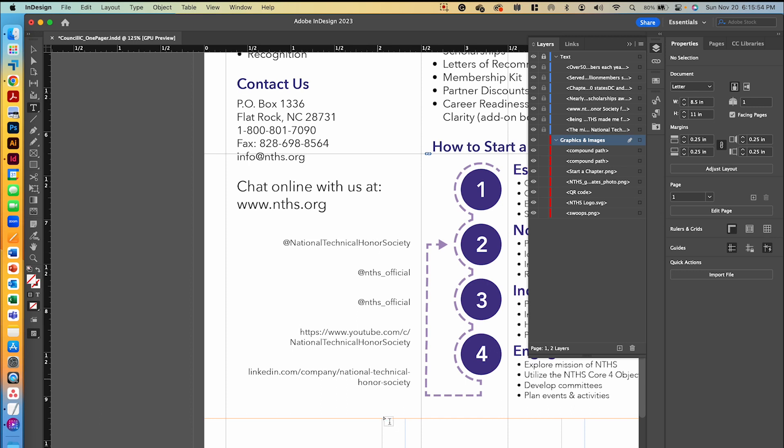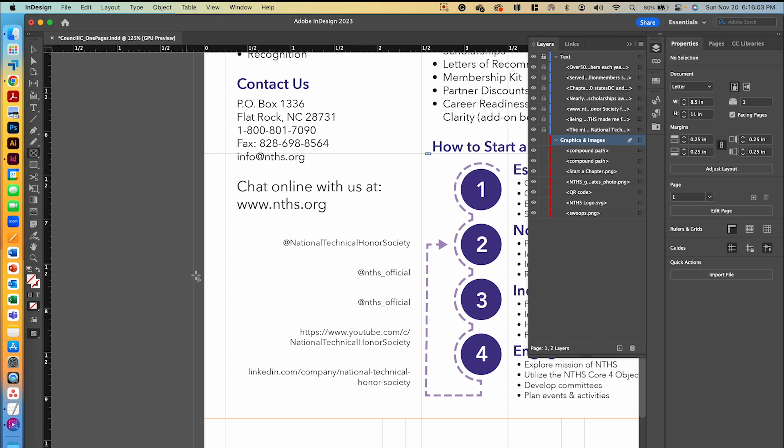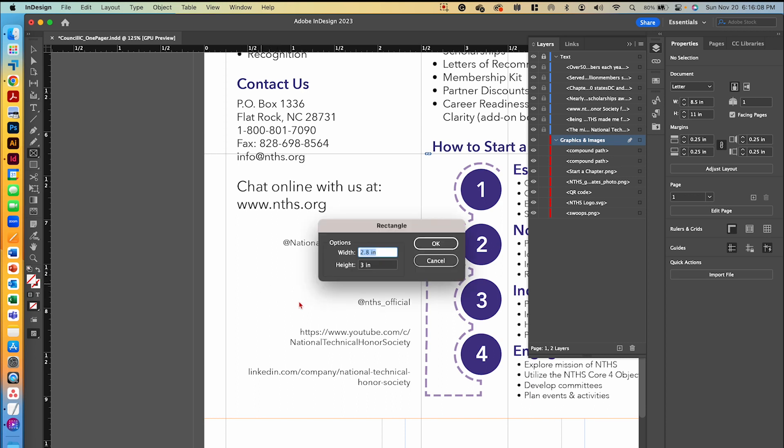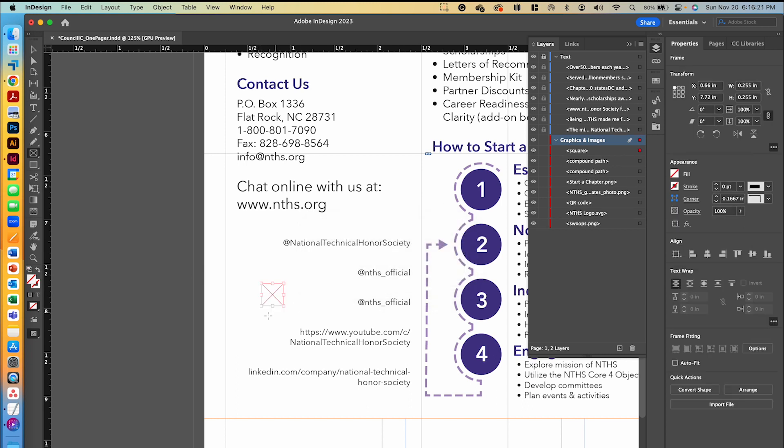Now that I have all of my social media handles correctly lined up, we're going to get our rectangle frame tool. Instead of clicking and dragging a box, I'm just going to click anywhere in this white area. A dialog box comes up and it lets me type in the width and height of the rectangle that I want. So I'm going to do 0.255 and the height as 0.255 as well, so it's a perfect square.